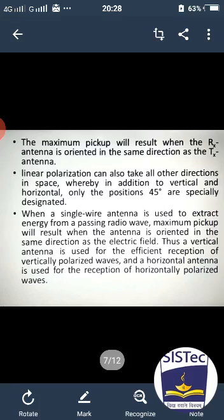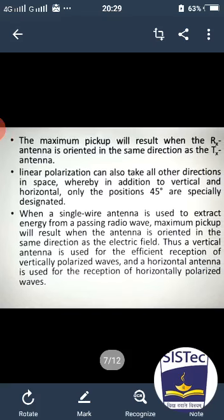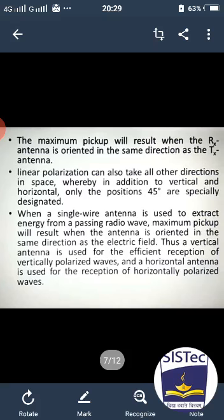When a single wire antenna is used to extract energy from a passing radio wave, maximum pickup will result when the antenna is oriented in the same direction as the electric field. Thus, a vertical antenna is used for the efficient reception of a vertically polarized wave.